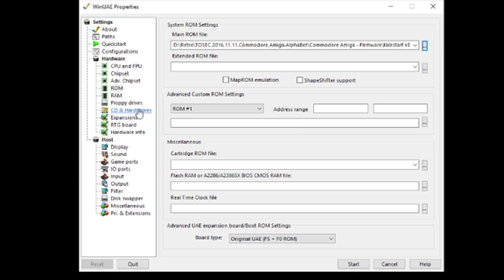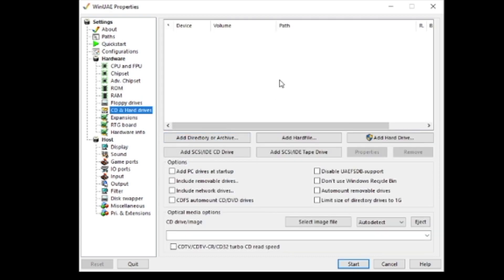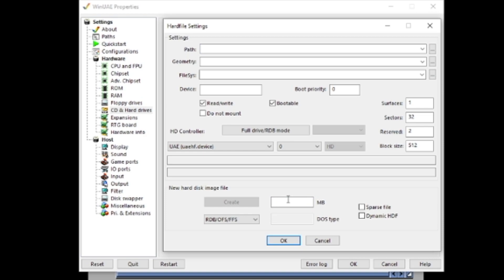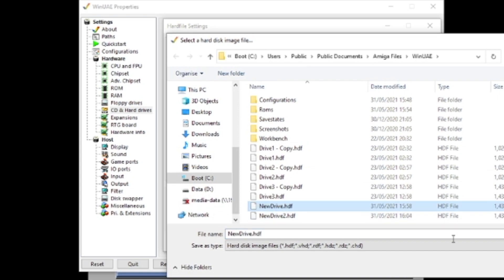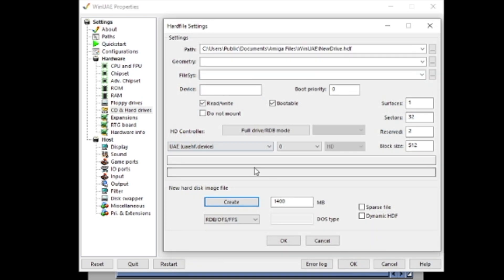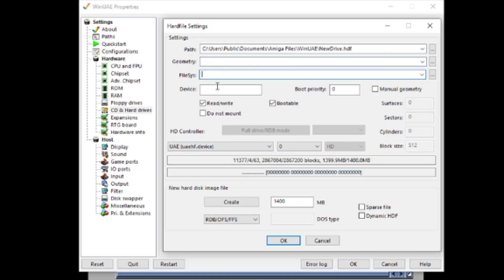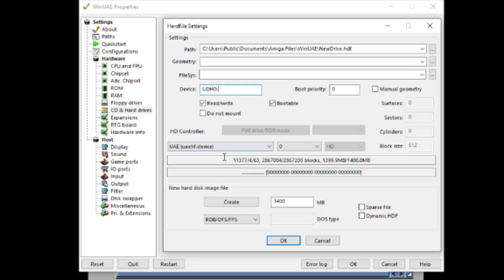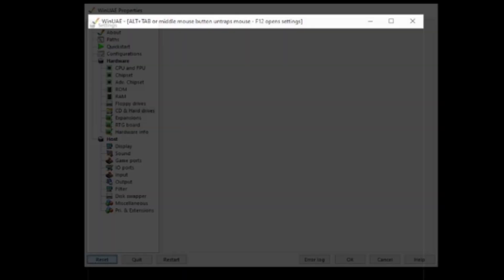Now we need to actually set up the hard drive. We click on CDs and hard drives and create a new hard file. We type in a size of about 1400 megs, which is 1.4 gigs — that's two 700 meg partitions. Hit create and give it a name. Then once we've done that, we click this button which is really, really important. I click those so it fills in the fields, give it a name of UDH0, add a colon, and then hit OK.